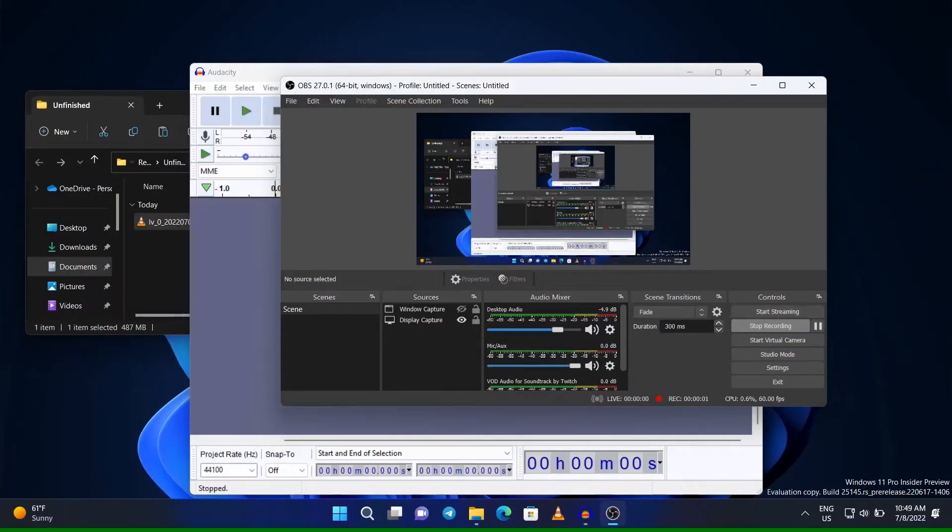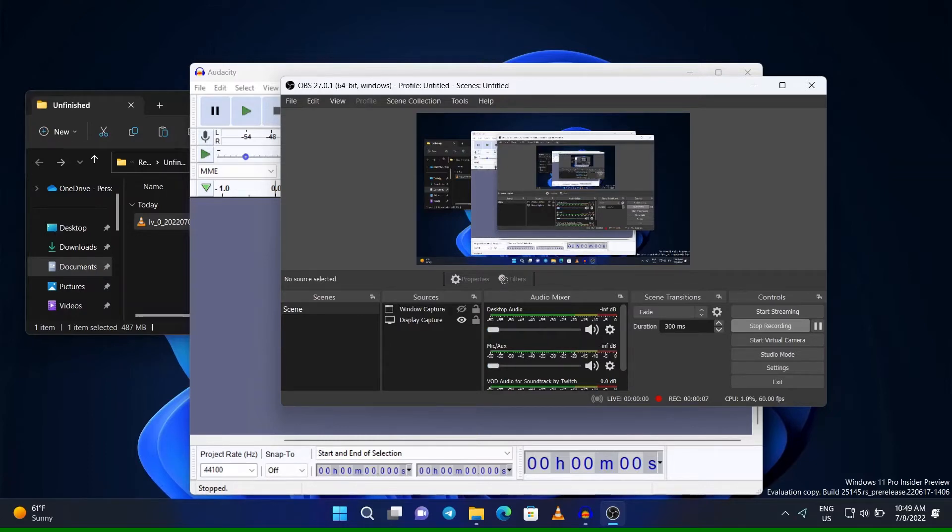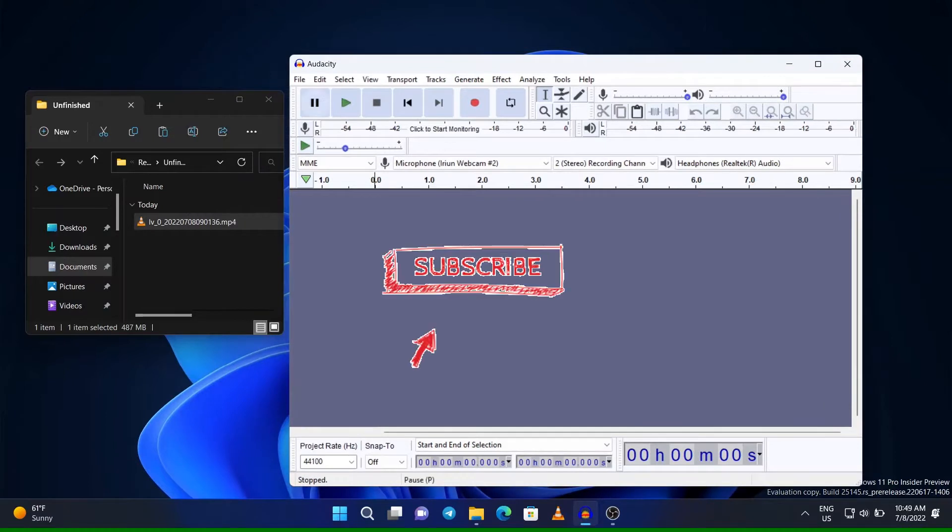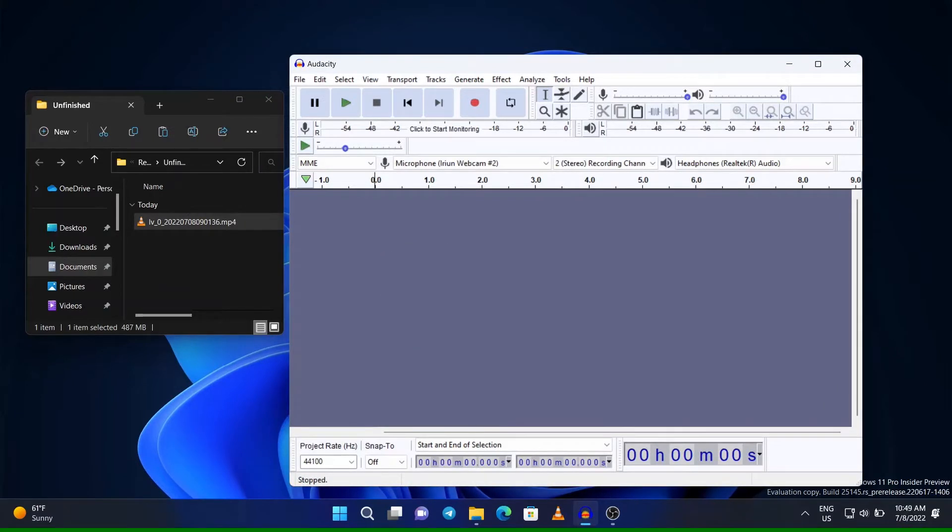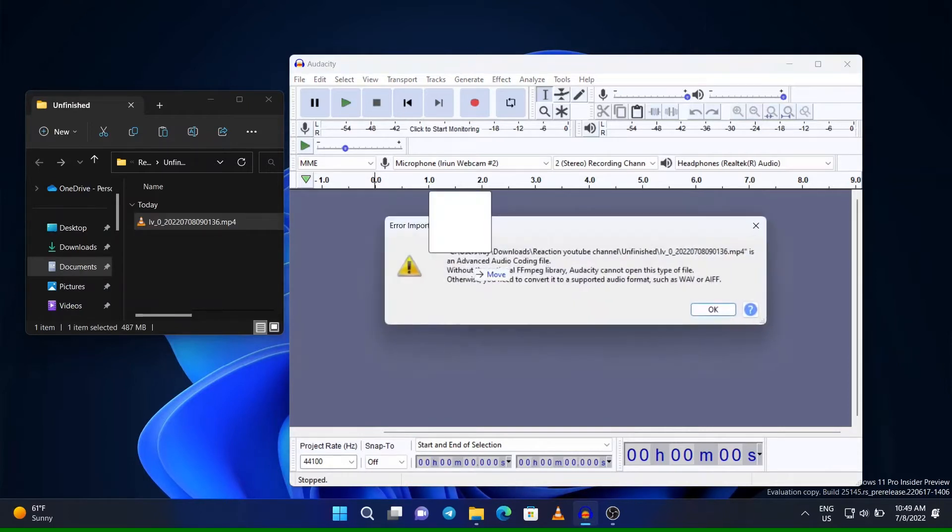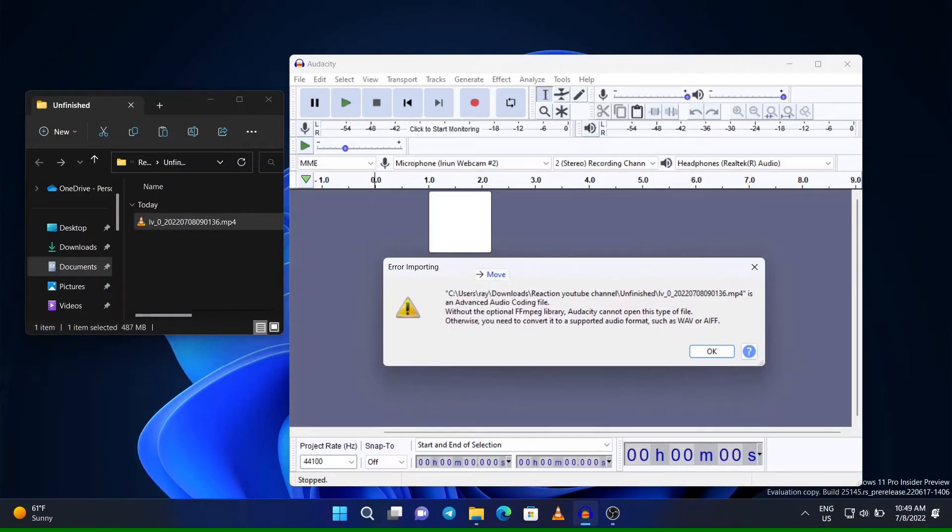Hello guys, today I'm going to show you how to import MP4 files in Audacity. If I try to import an MP4 file directly, it will fail because it isn't supported yet. I don't have the plugins to enable such conversion, so it will give that error.